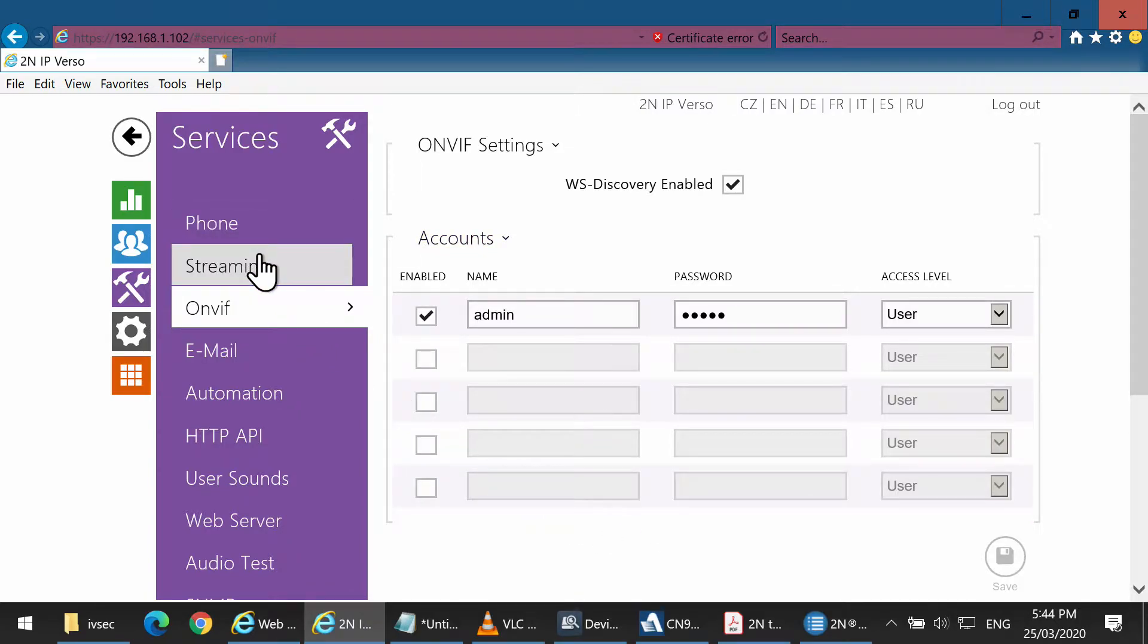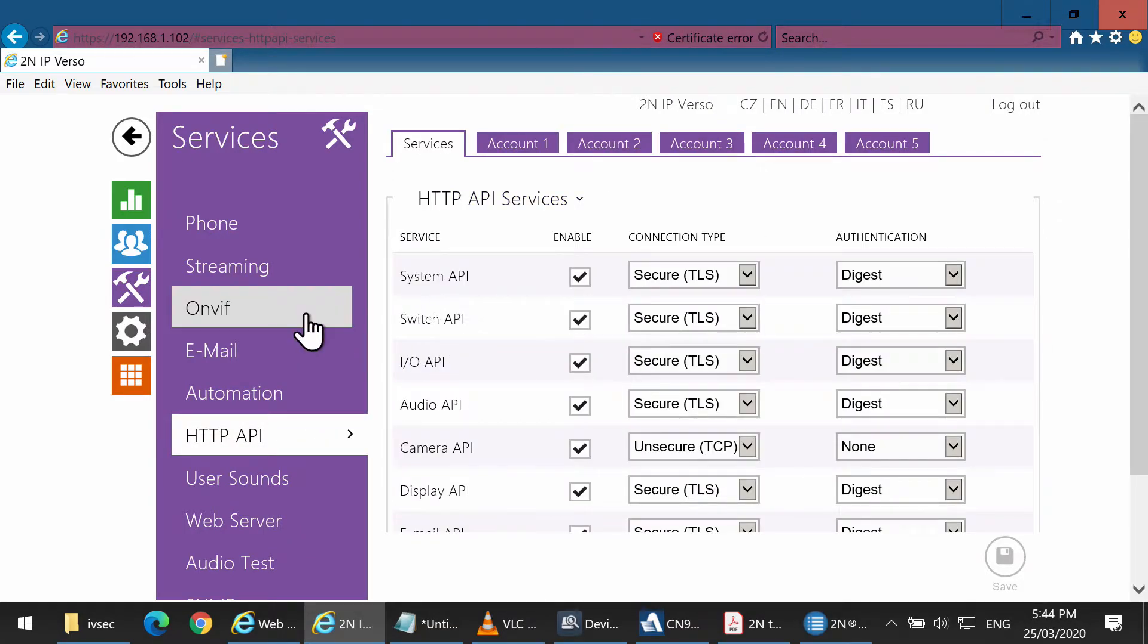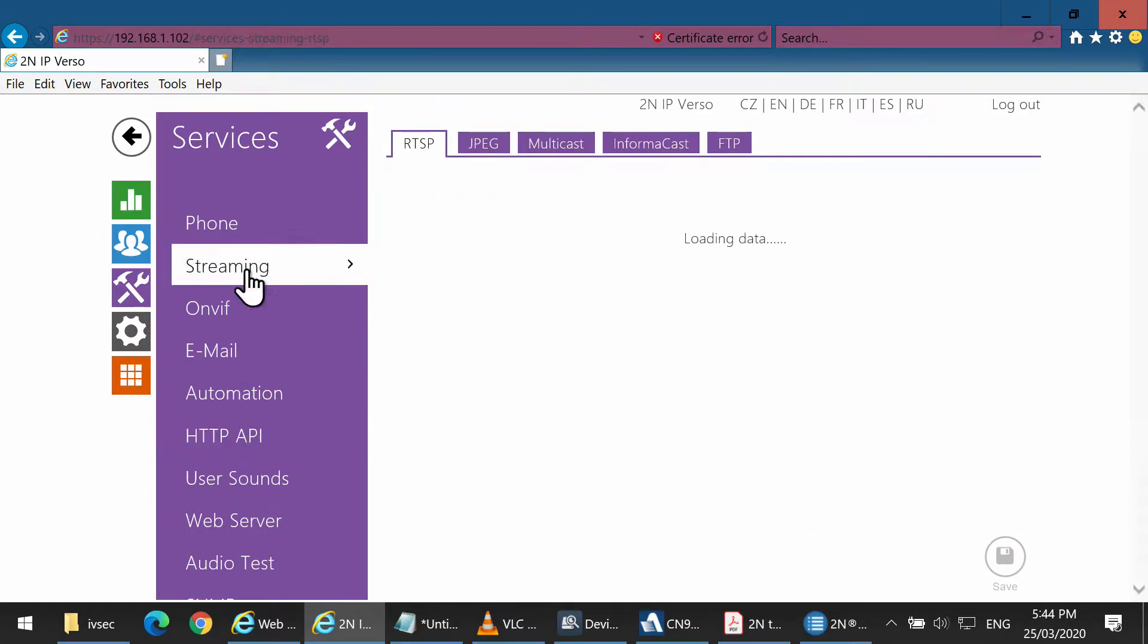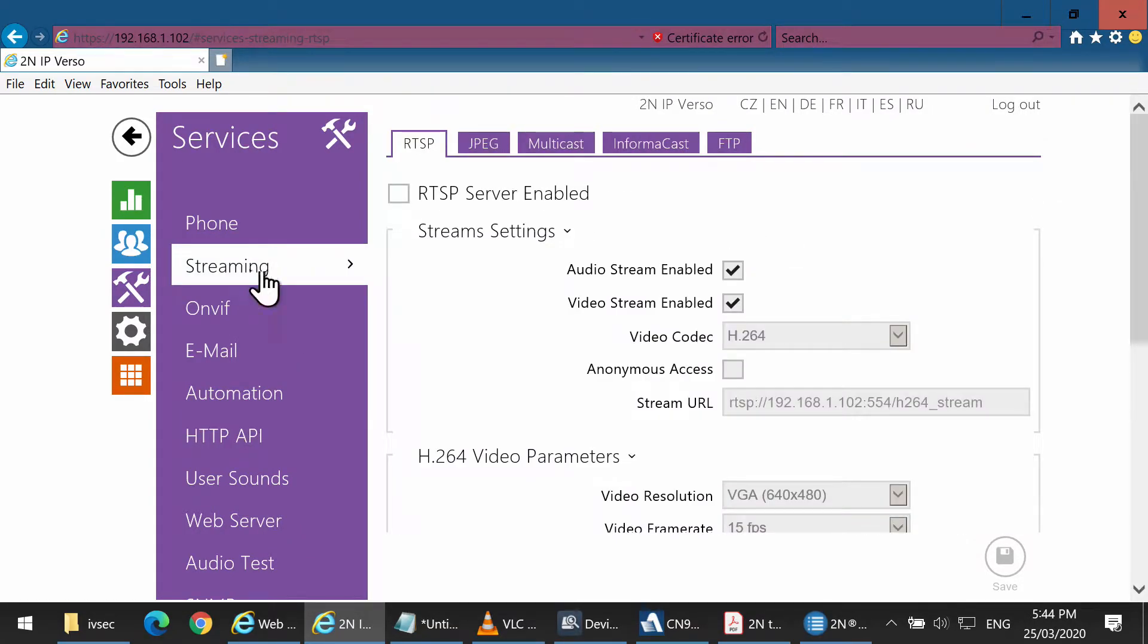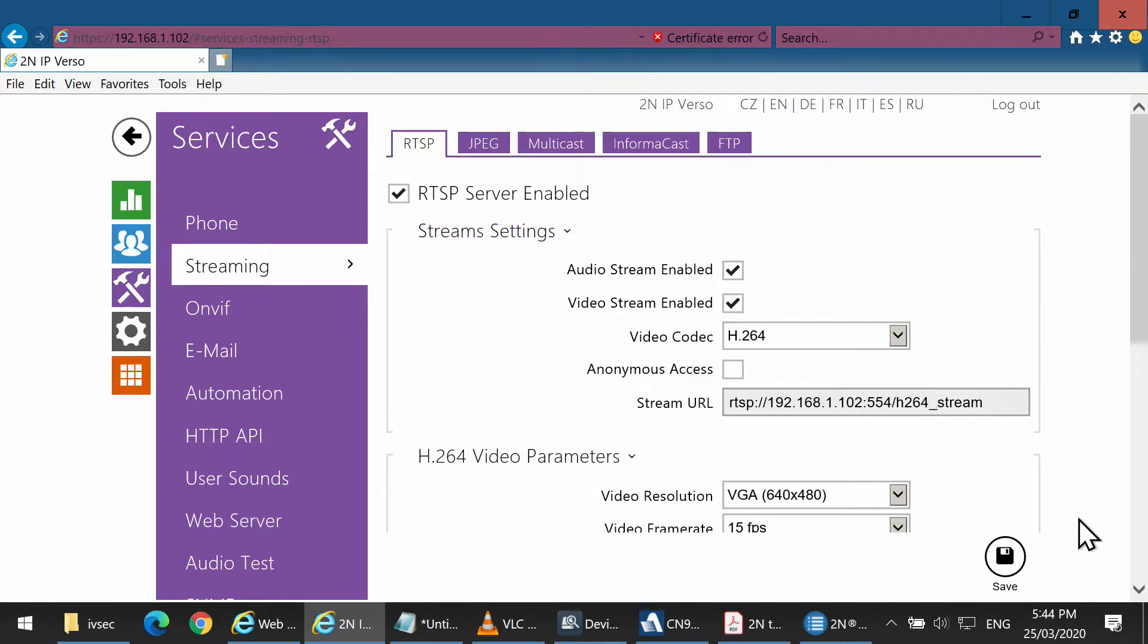While we're here, we'll also enable RTSP protocol. Click on Streaming, tick RTSP, and click Save.